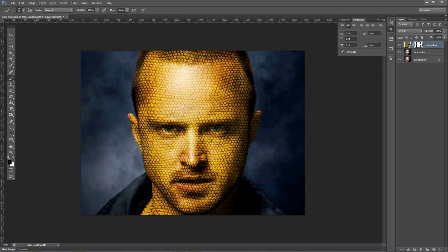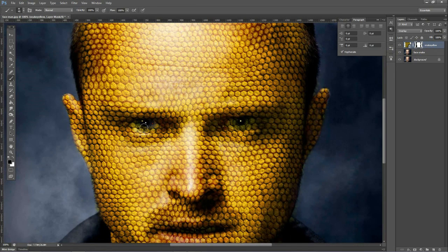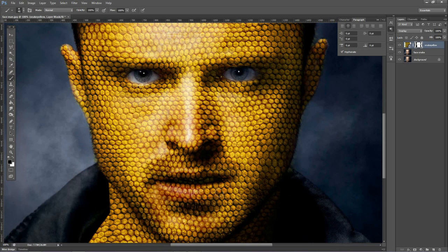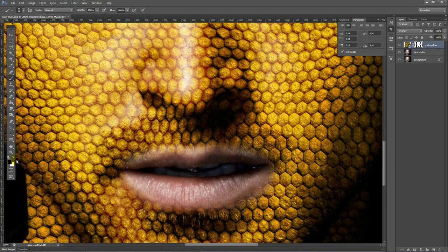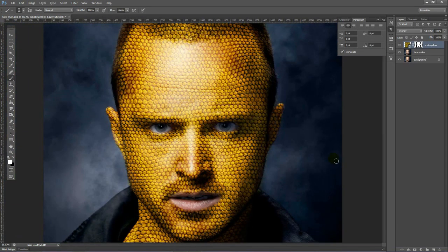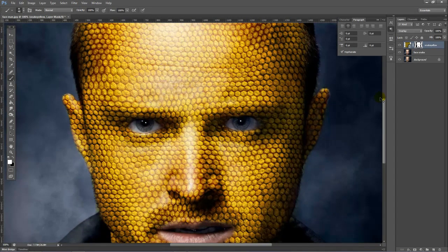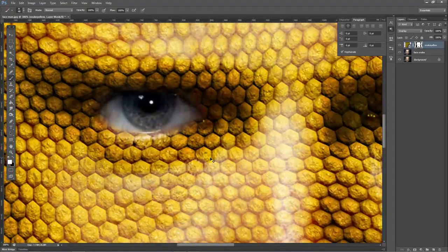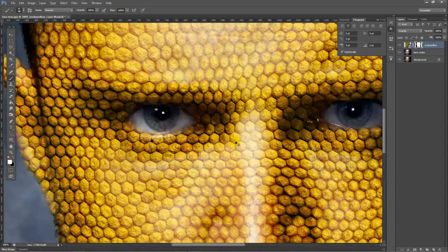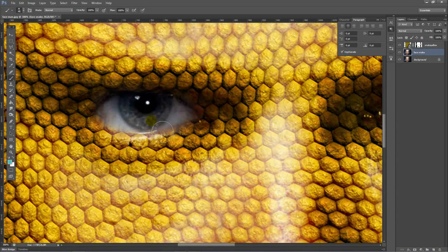Now let's take out the eyes a little bit. We also need to add some snake eyes later. And we are also going to remove the lips because we don't want scales on those lips. Now we have a texture — it doesn't look really appealing yet, but we'll get there. First of all, let's quickly change his eyes to snake eyes.